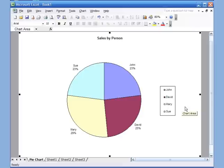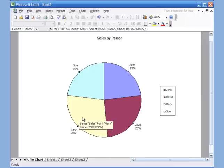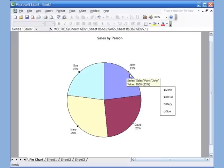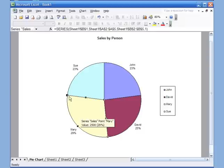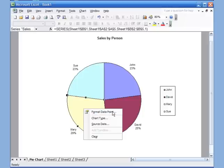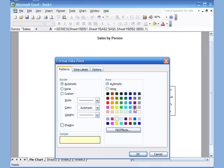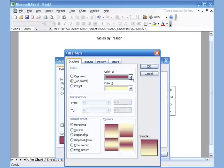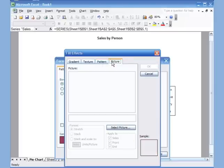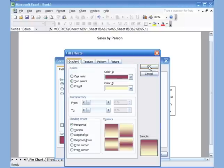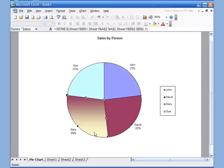You can also change colors of the chart. Click on the pie once — you'll see dots on all sections meaning the whole chart is selected. Click the yellow part one more time and now only the yellow section has dots. Right-click, go to Format Data Point, and choose a different color. You can also go to Fill Effects, choose two colors, mix them up, or even insert a picture from your files. Click OK and you have a different color.